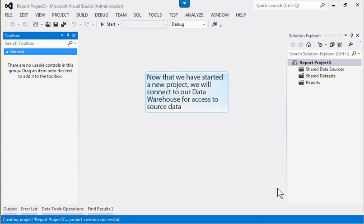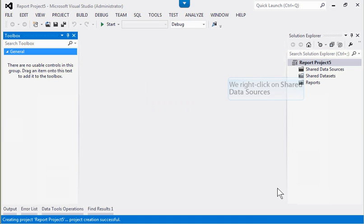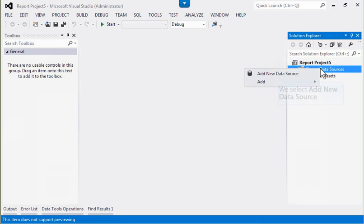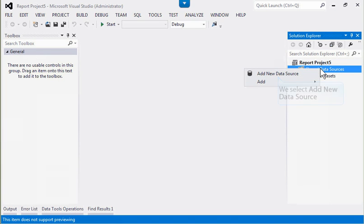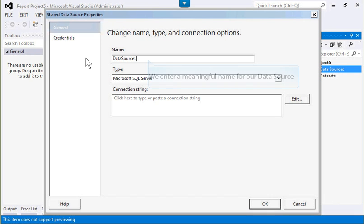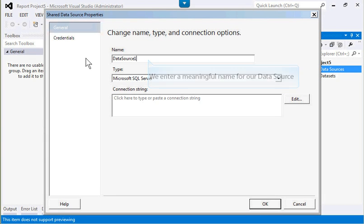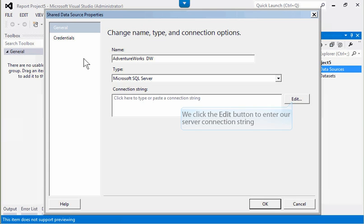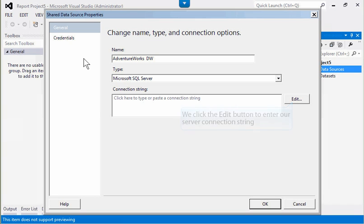Now that we have started a new project, we will connect to our data warehouse for access to source data. We right-click on Shared Data Sources, select Add New Data Source, and enter a meaningful name for our data source. We click the Edit button to enter our server connection string.